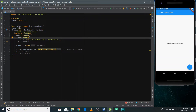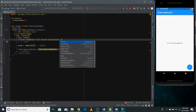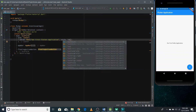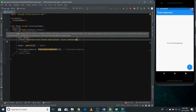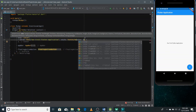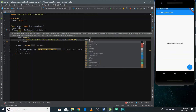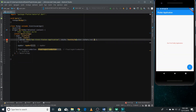We can also change the color of the text. There's a property called style in the Text widget. You can write it here and pass a TextStyle, which allows you to do styling on your text. You can pass a color property and select a color using Colors.red. Now we can refresh it and you can see the text color has changed.